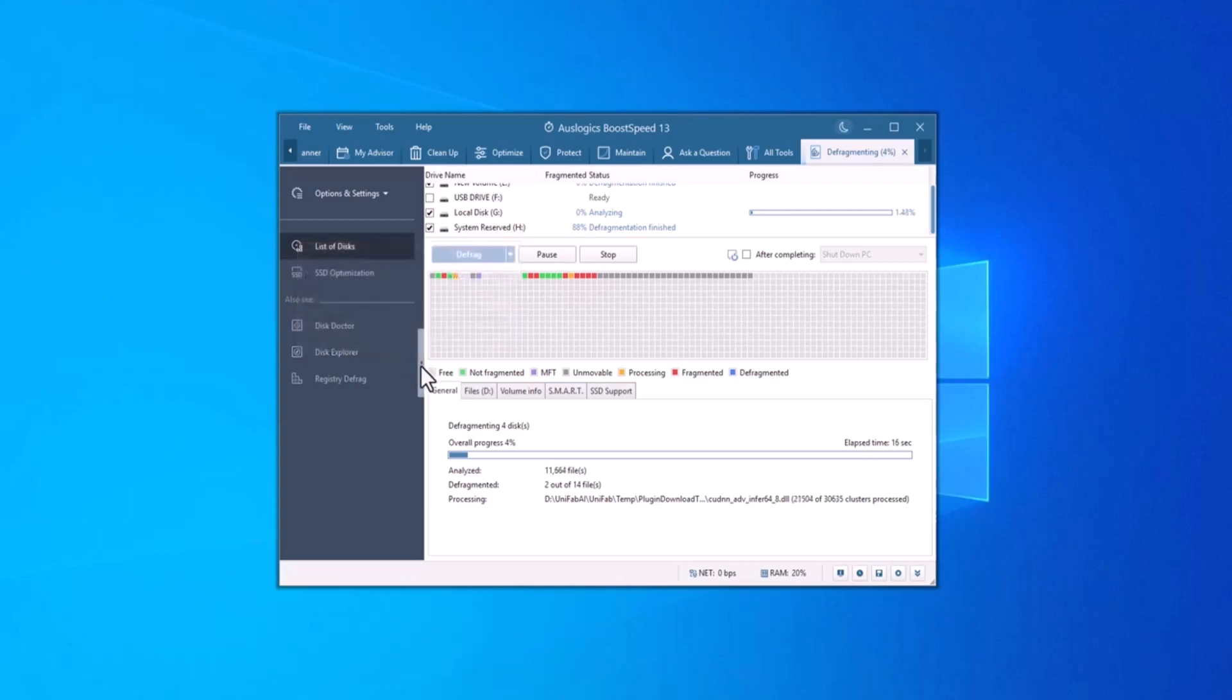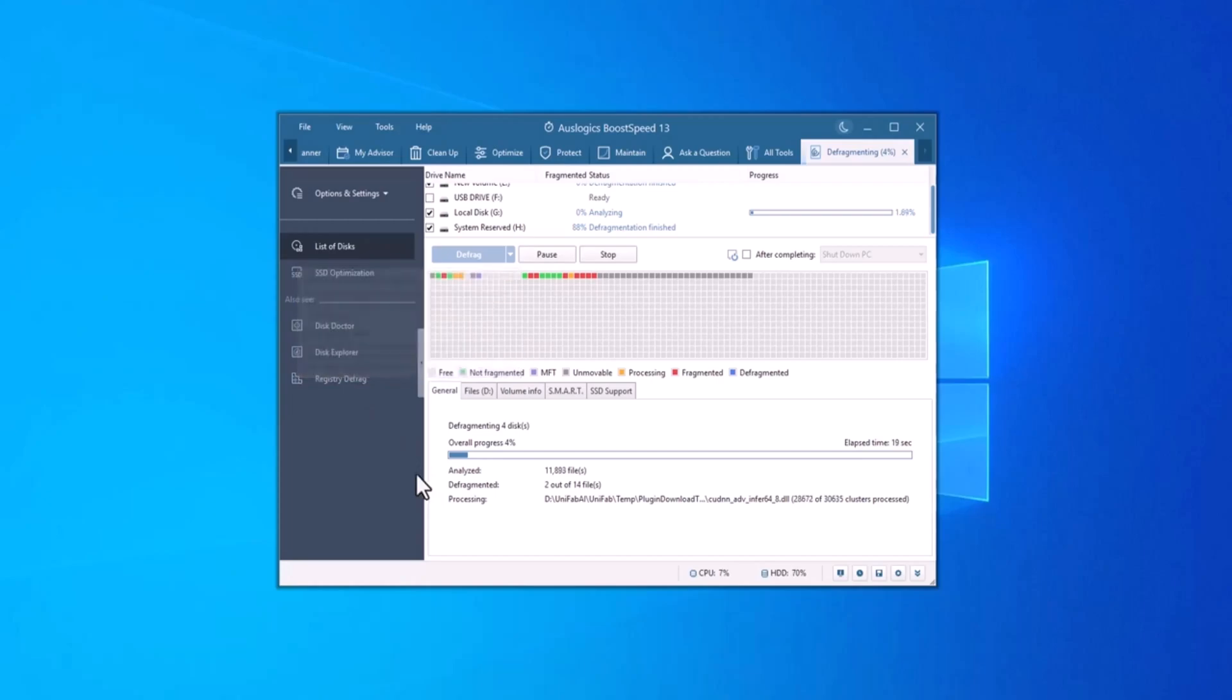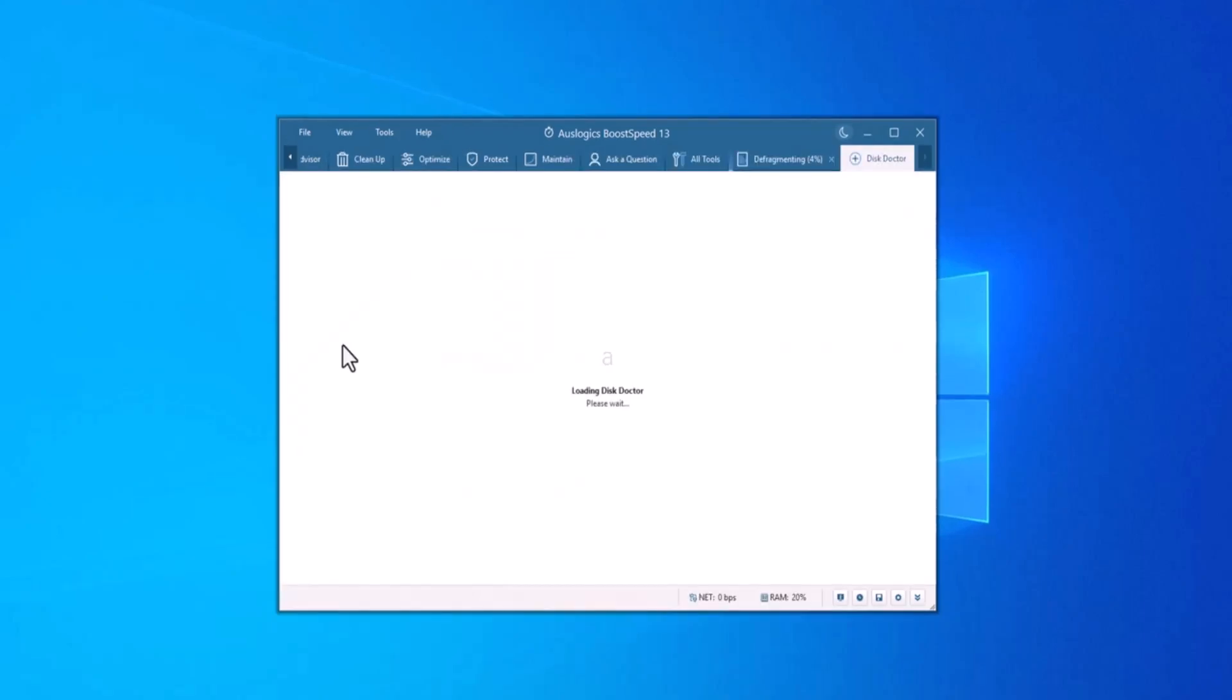Plus, you can schedule automatic defragmentation so that your drive stays optimized without any manual effort.